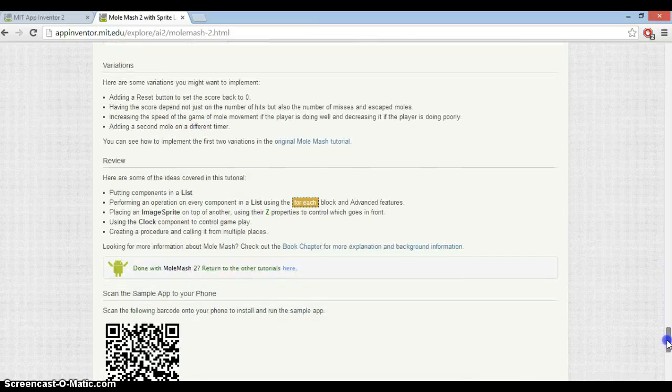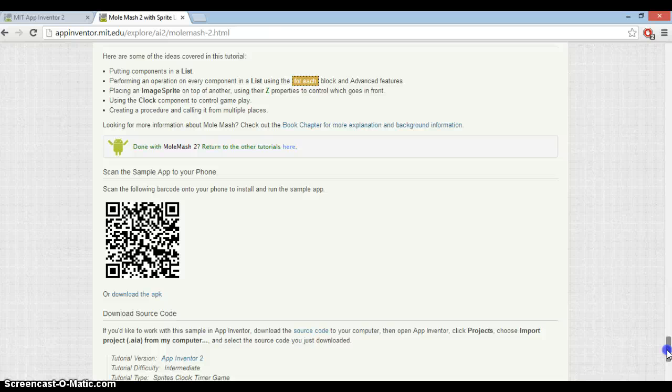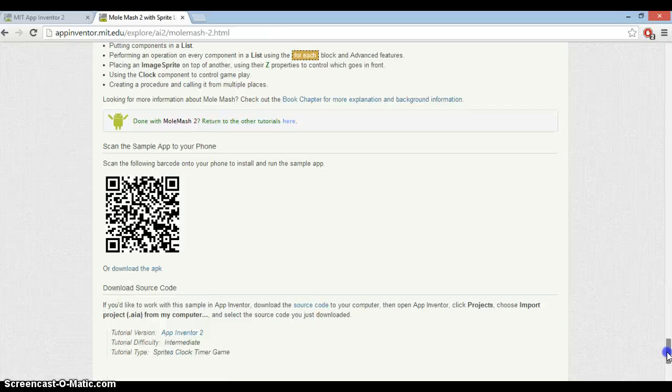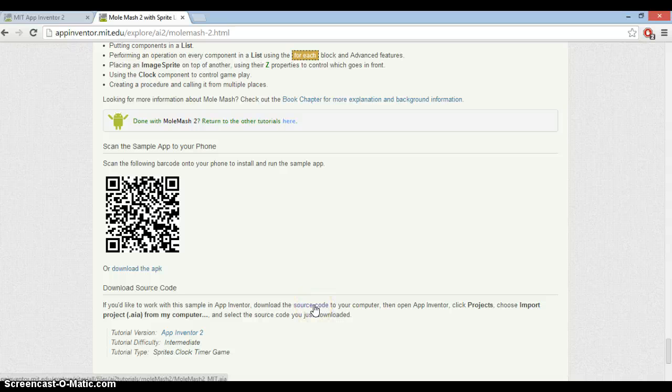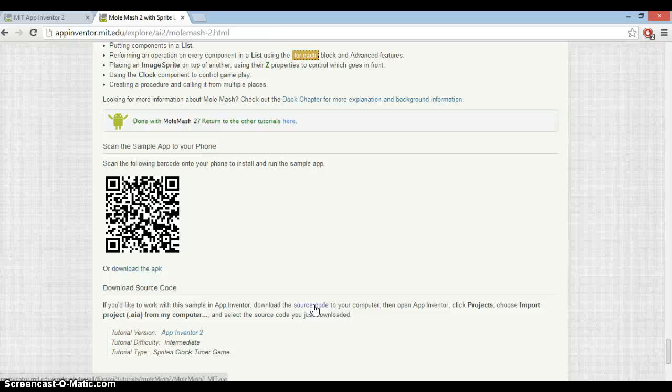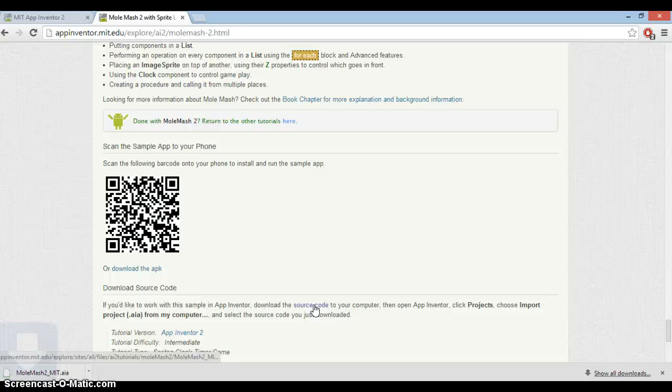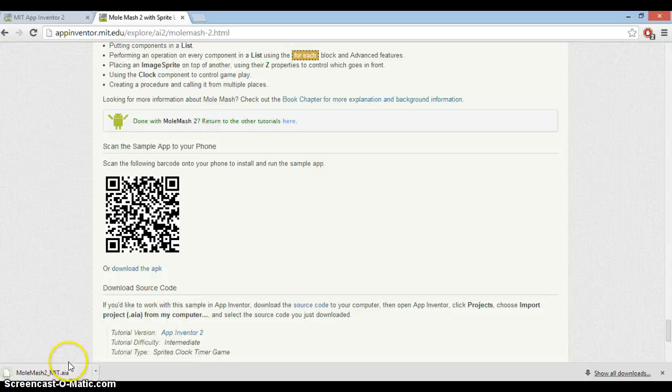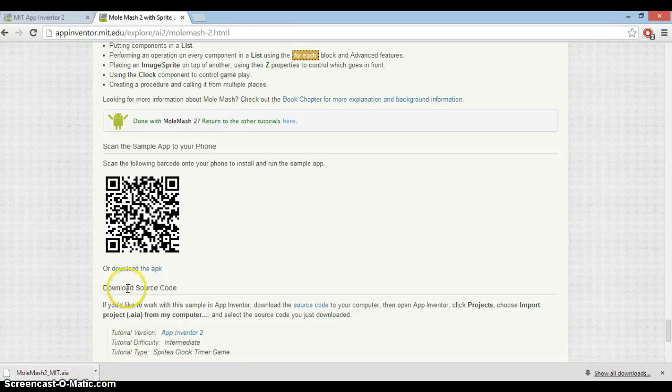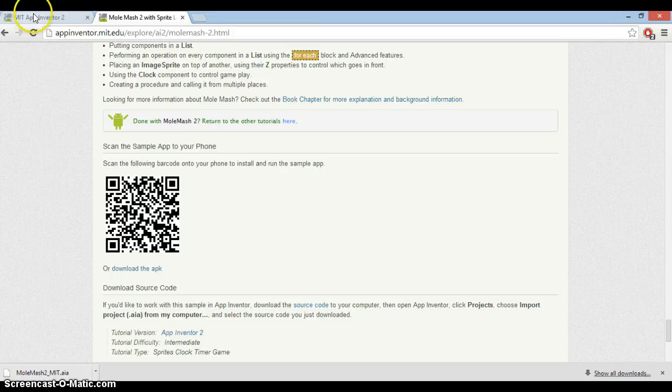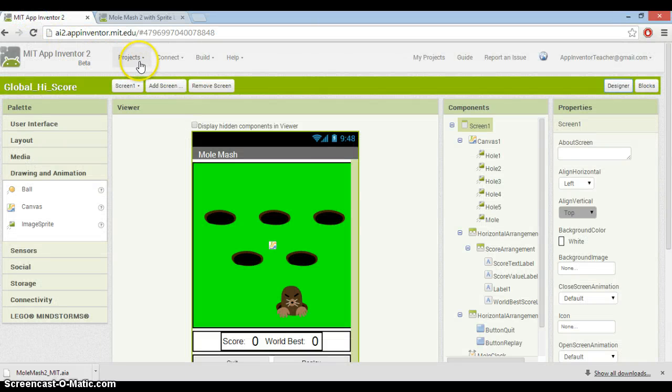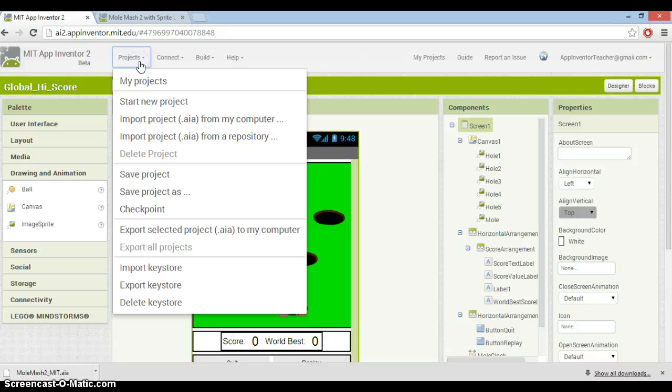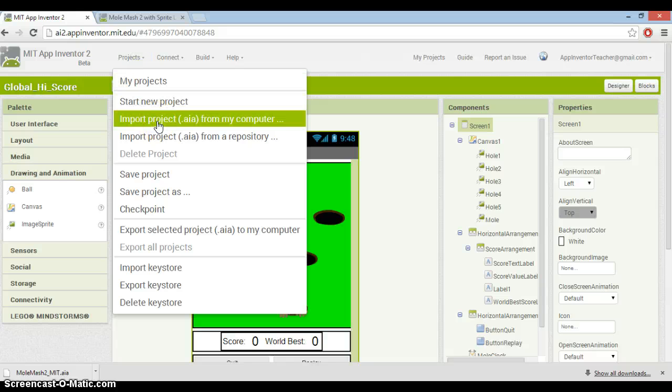Down the bottom here, there's source code. If you click on that, it will download the source code to your computer. You'll get an AIA file which you will then need to import into App Inventor. So that's just a simple download - it creates a little AIA file.